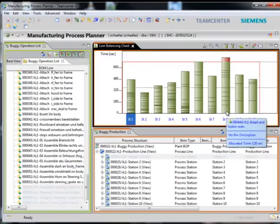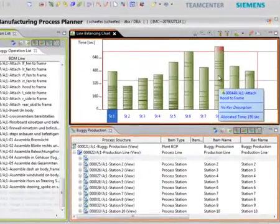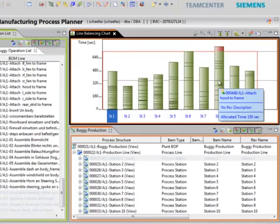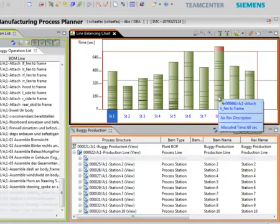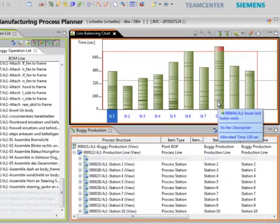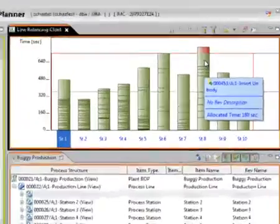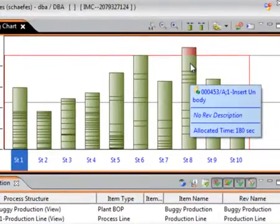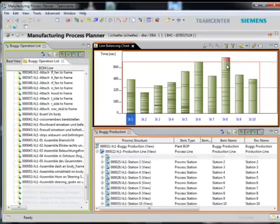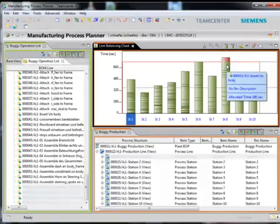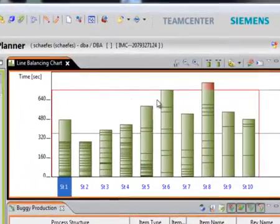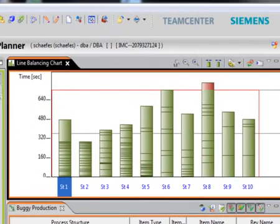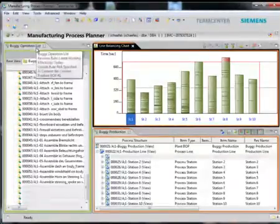We can see how the UI is intuitively indicating the operation data when I make a selection on the chart. The chart shows key information such as the allocated time of an operation when I mouse over individual bars on my chart. In this chart, we can see that station eight is above the tack time goal of 700 seconds and is highlighted in red. This requires that we have to rebalance the line.